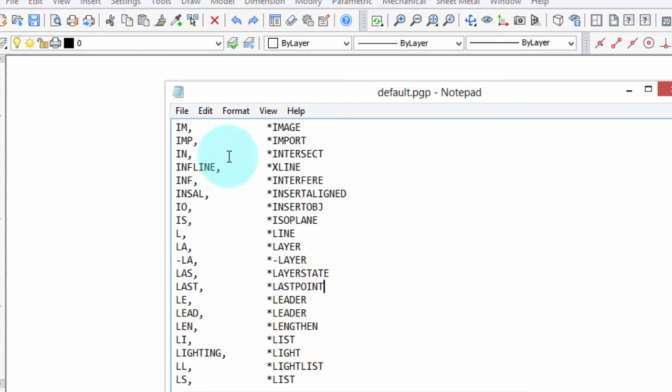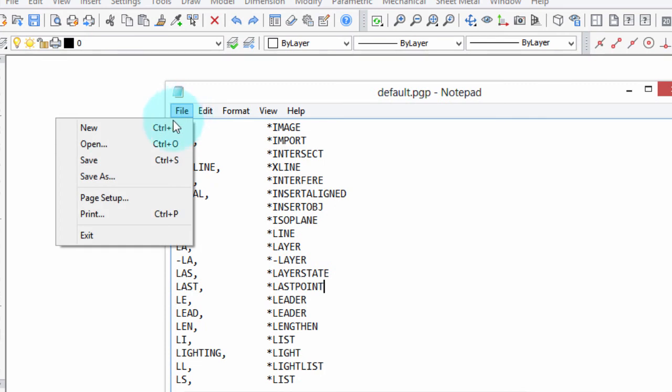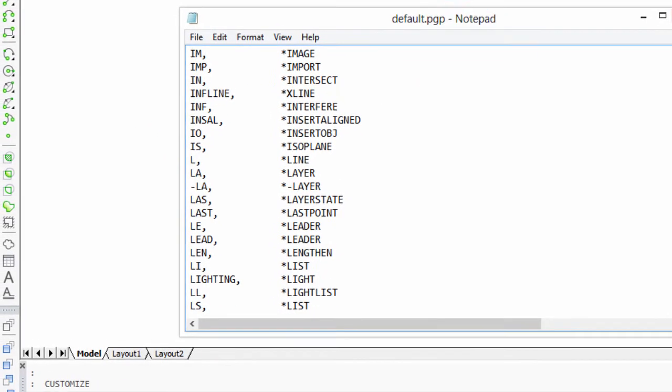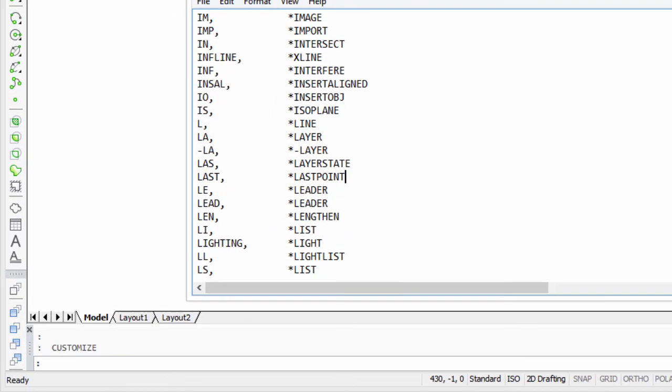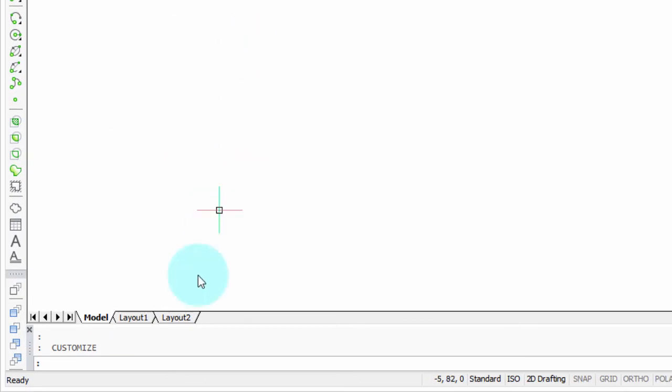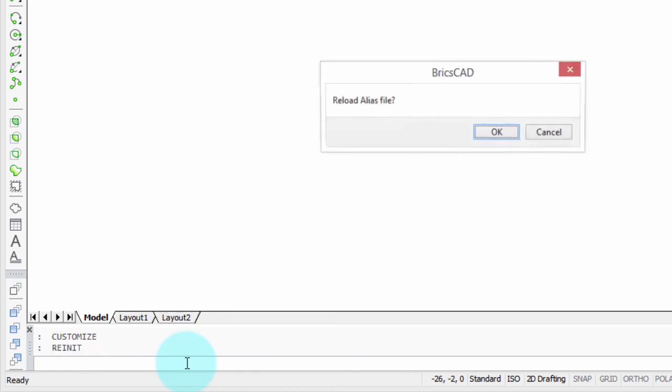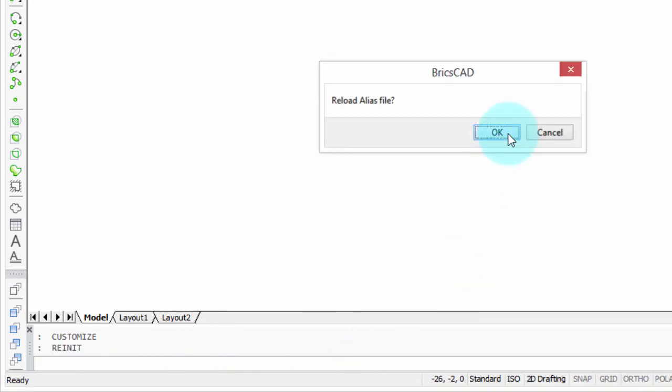So, there we've added it. I'm going to save this, and then switch back to BricsCAD. In order to load this file, you enter in the re-init command. Okay? BricsCAD asks, do you want to load it? I say, sure.